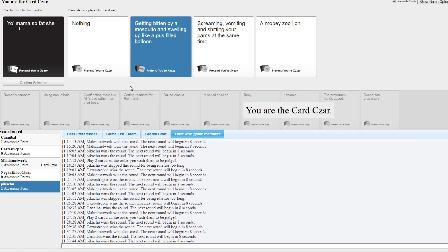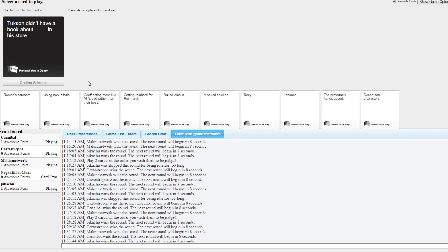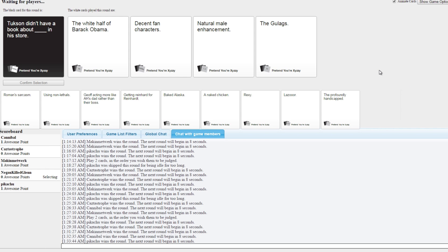That third one was definitely the fun. That is a disturbing thought. The white half of Barack Obama and his store, decent fan characters, natural male enhancement, the gulags.